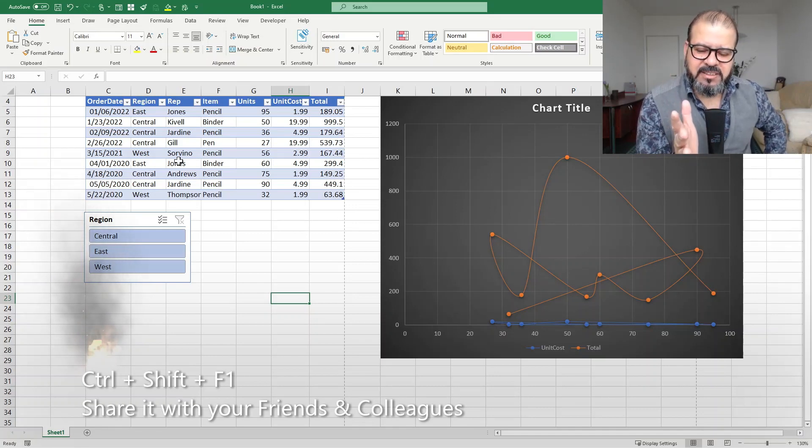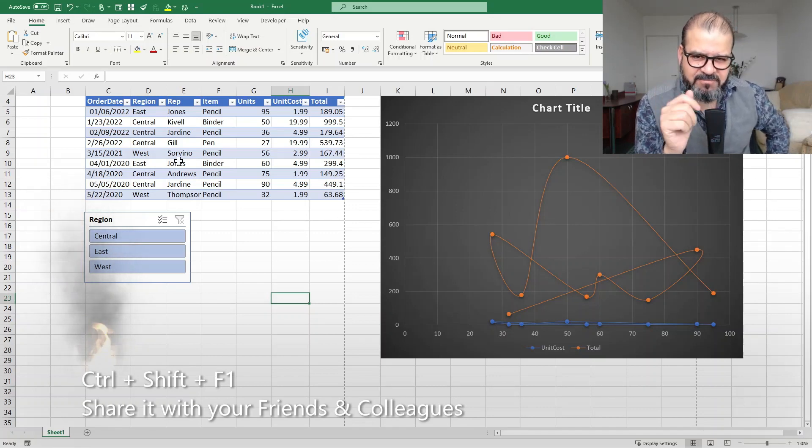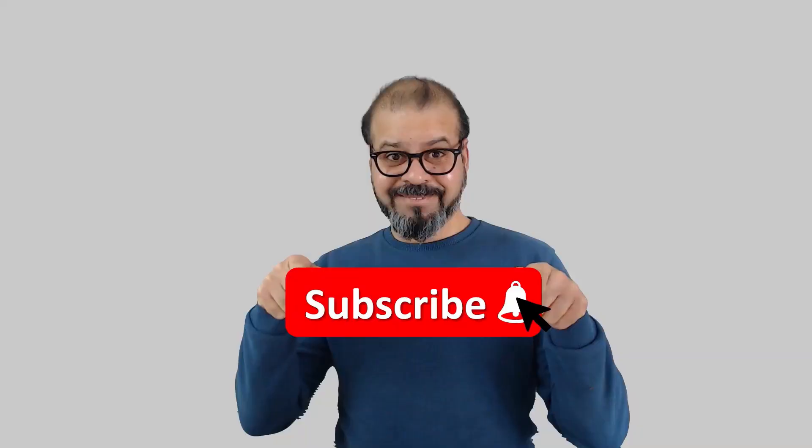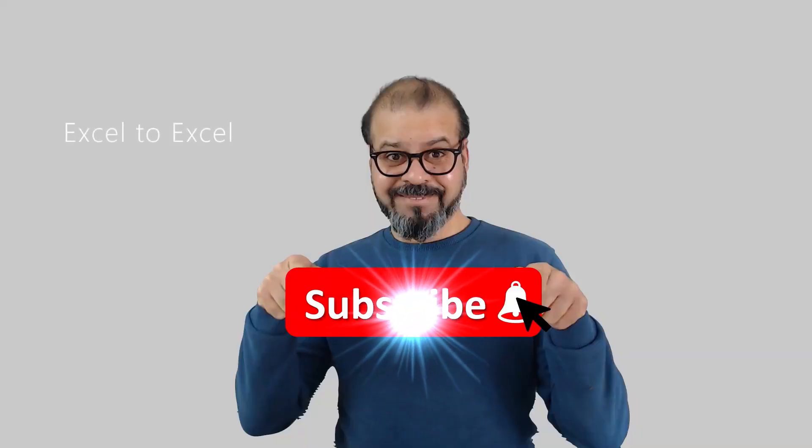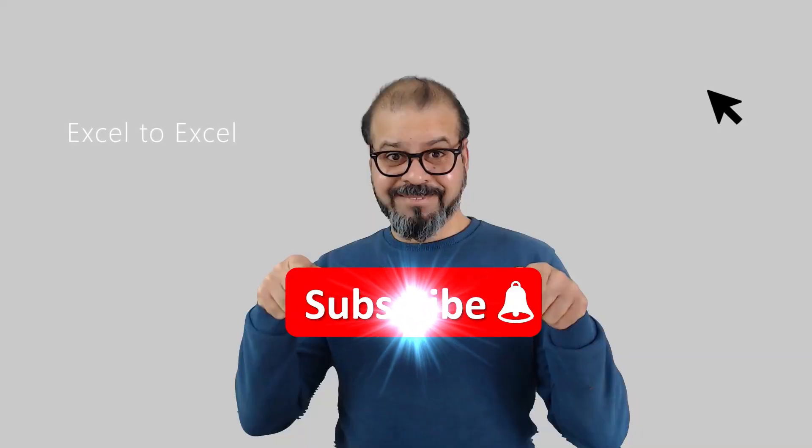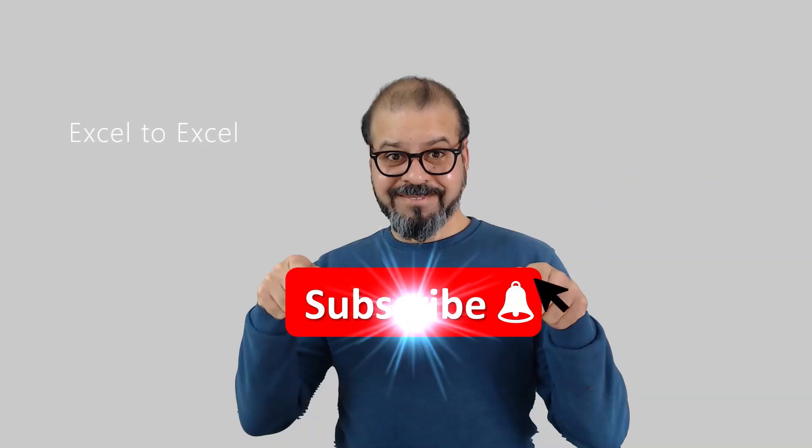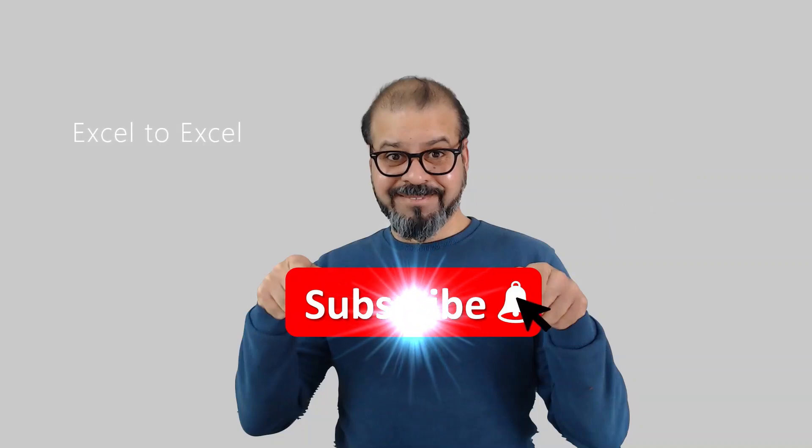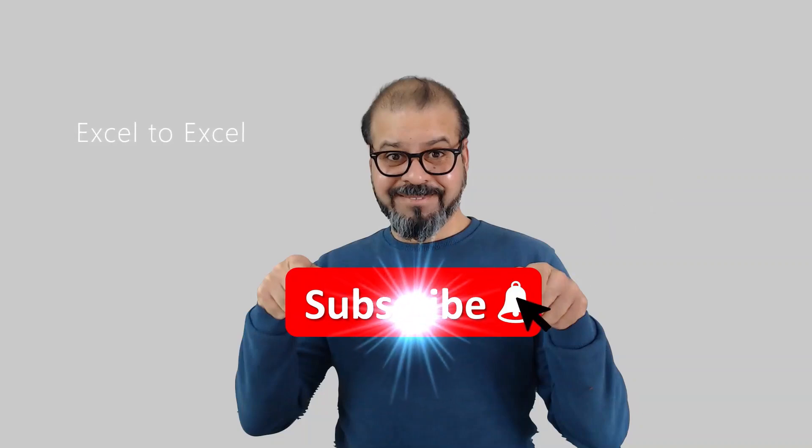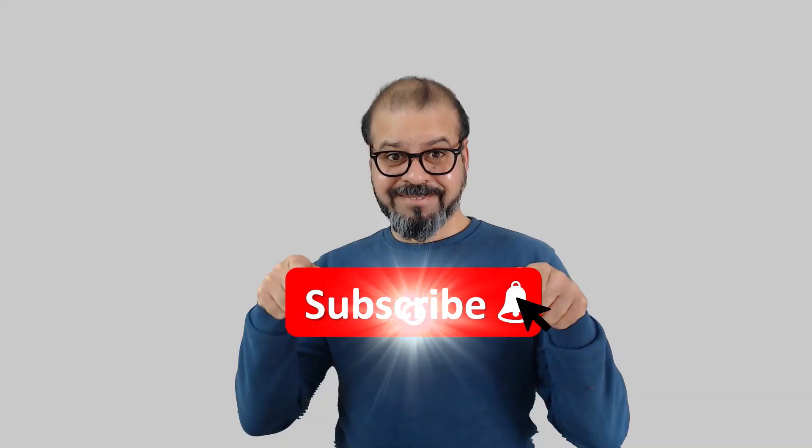Until then, if you still didn't subscribe to my channel, please do it and don't forget to hit the bell icon so that you can get regular notifications from my new videos.